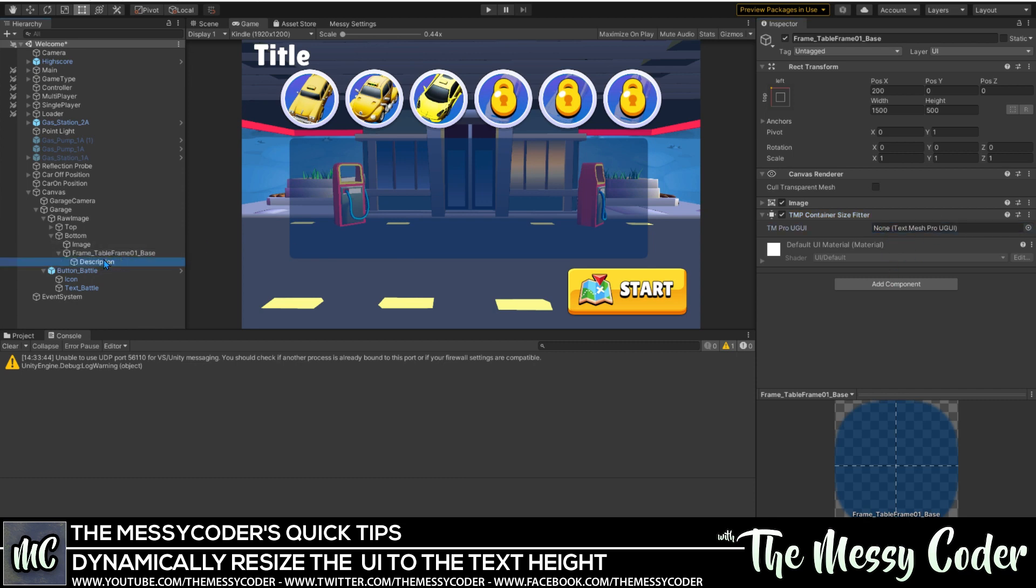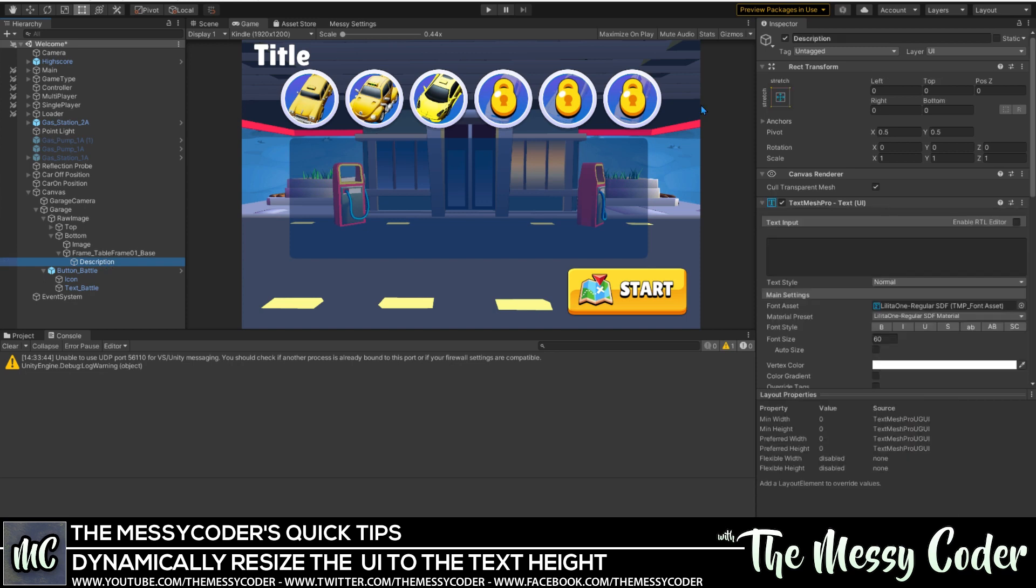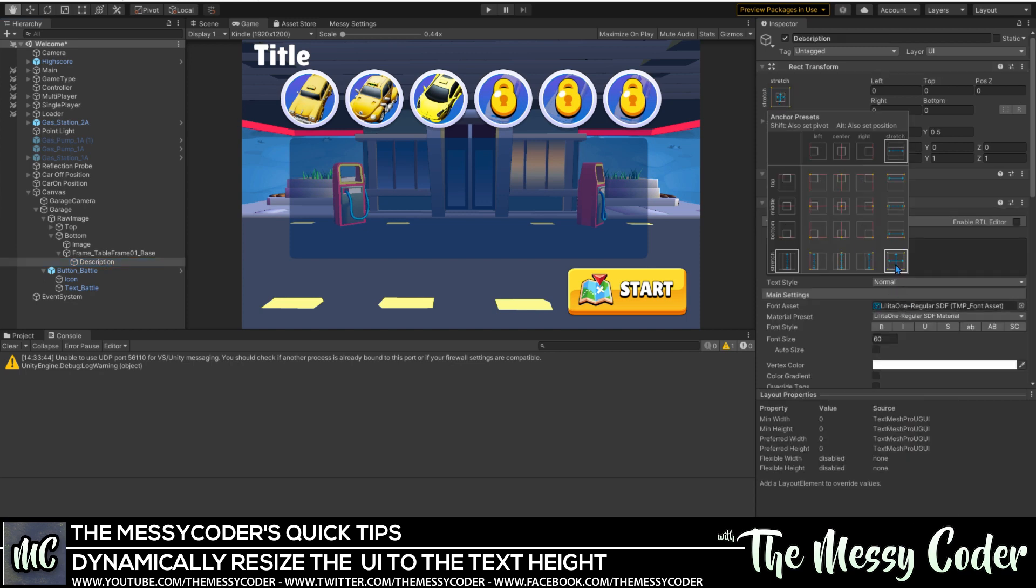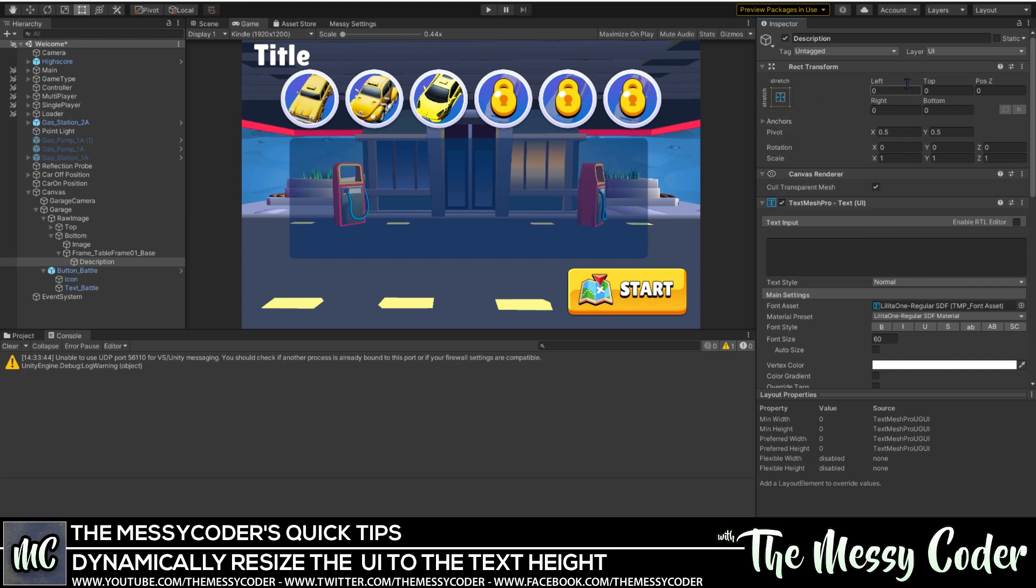I'd also just say on your text, do make sure you've got it set over here to be stretched out so that you do have it 0, 0, 0, 0 fully stretched out over here so that it will resize to the size of the container for the text box as well.